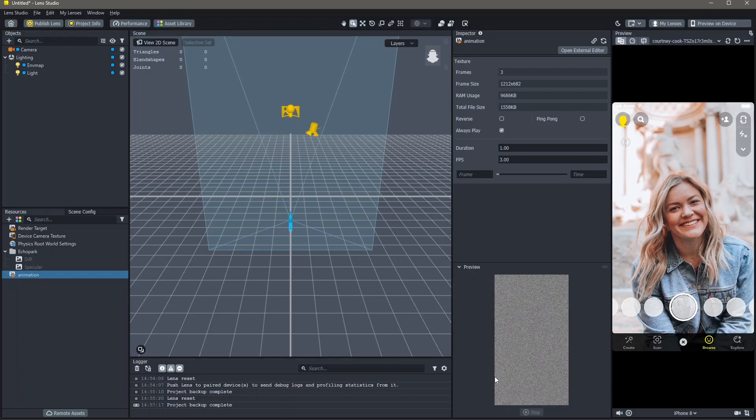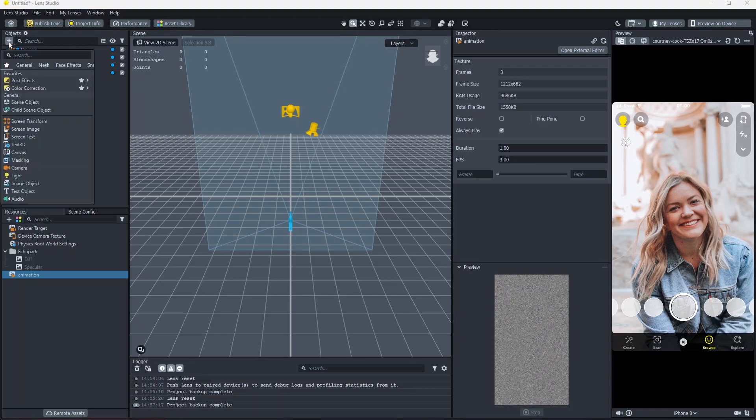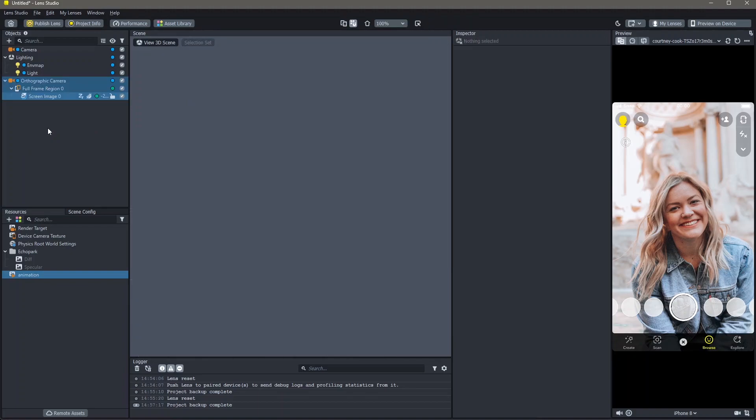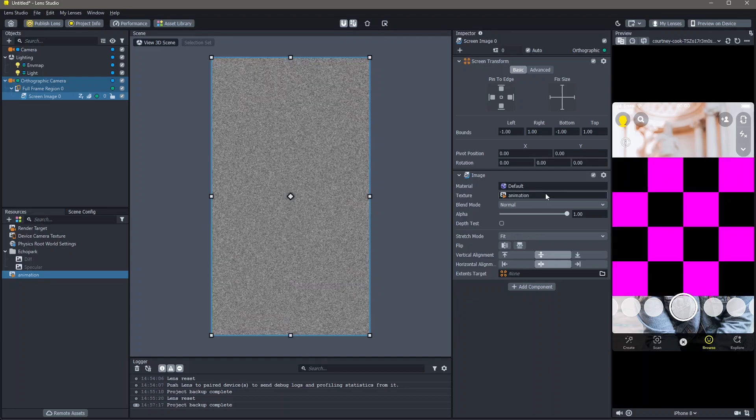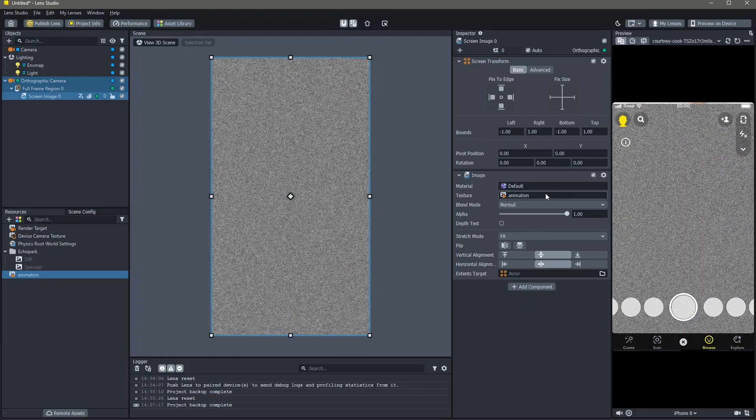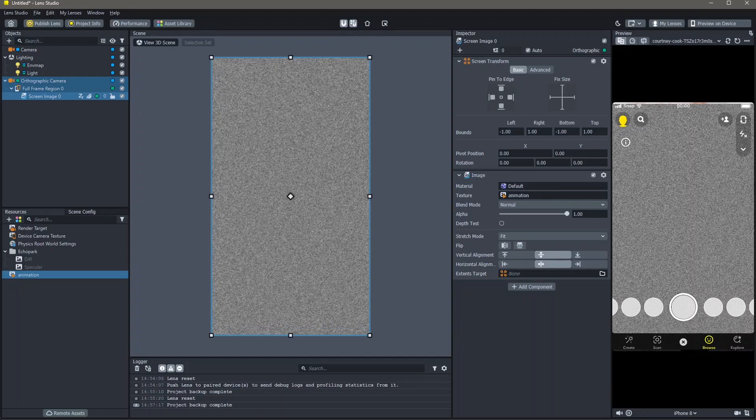To add this onto our screen, go to objects, add new object and screen image. Then add the animation into texture. You can see that now our animation is on top of our screen.